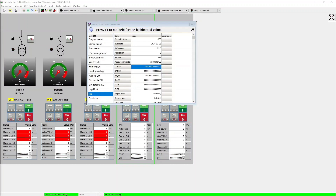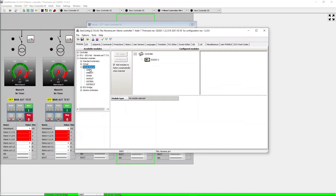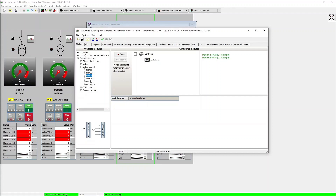Compatibility between this type of controllers also supports sharing binary and analog signals via CAN communication by using the shared and distributed modules in the controllers. For the NT controllers we can add the shared or distributed modules in GenConfig under the Modules tab. We can find the virtual shared modules for binary and analog signals as well as the distributed modules.